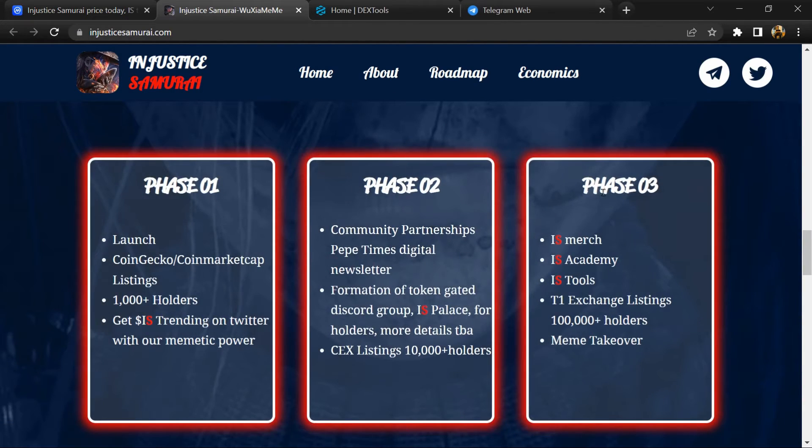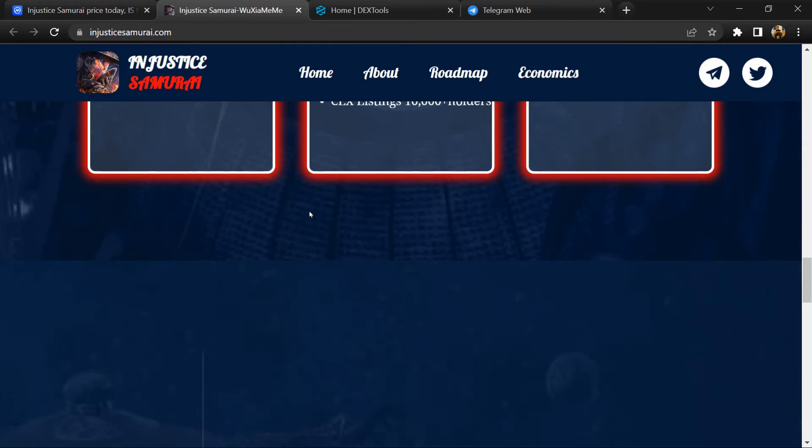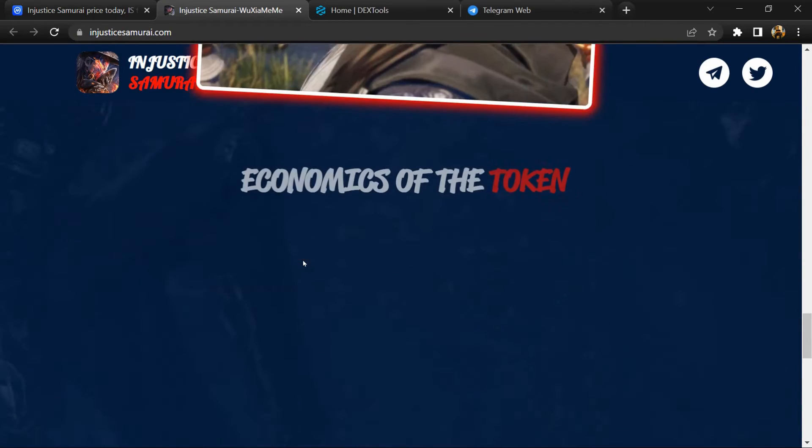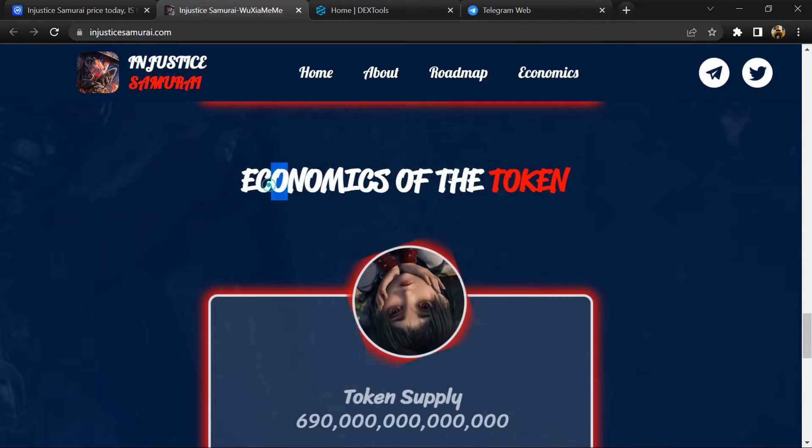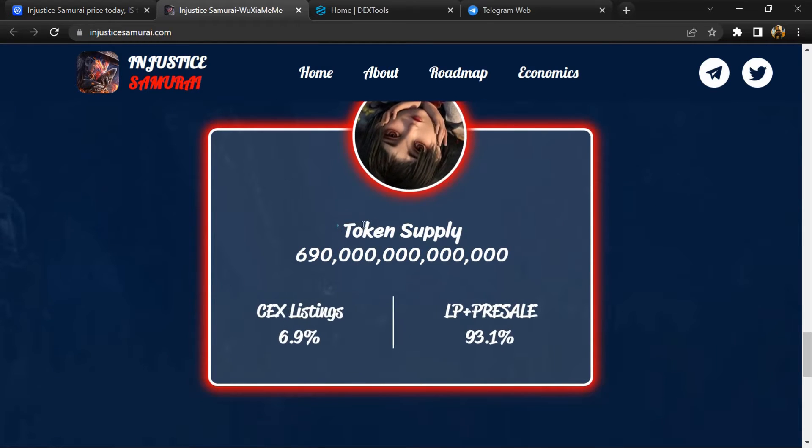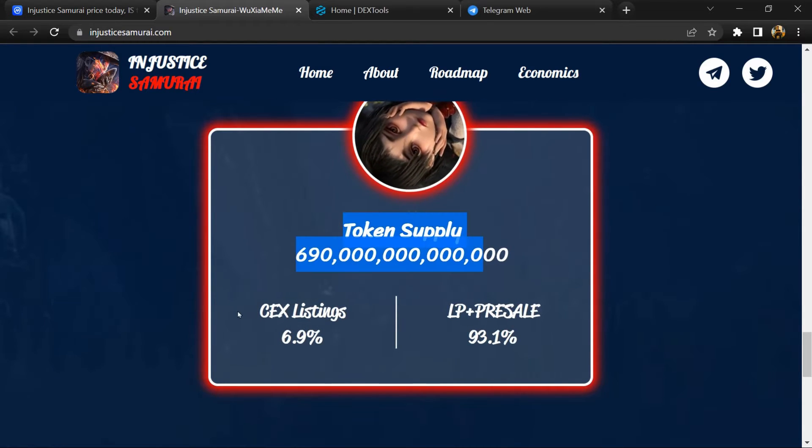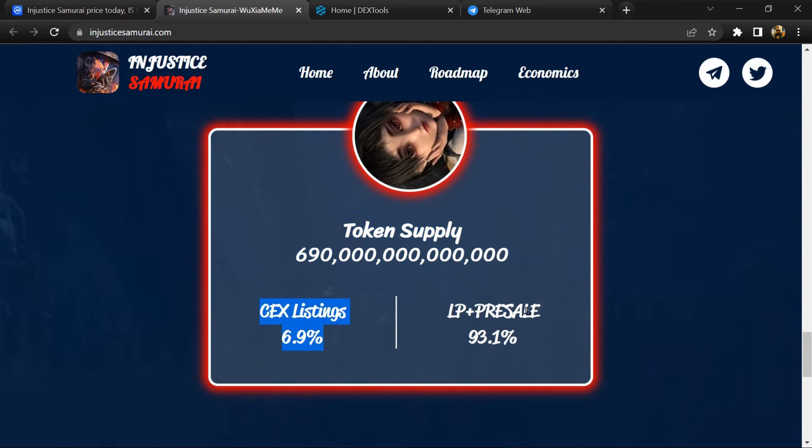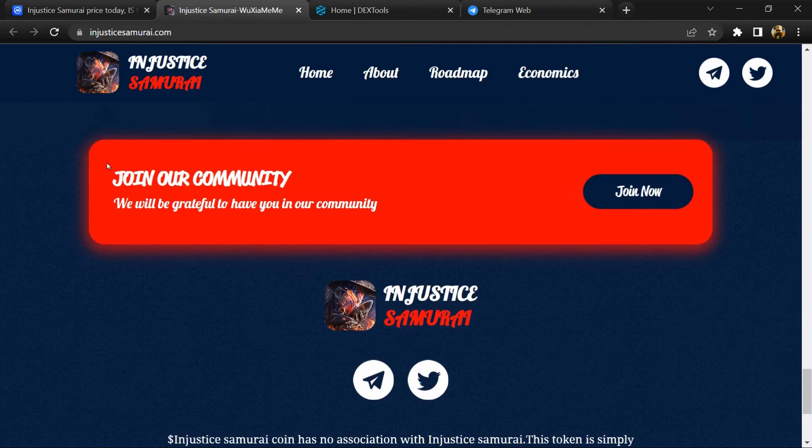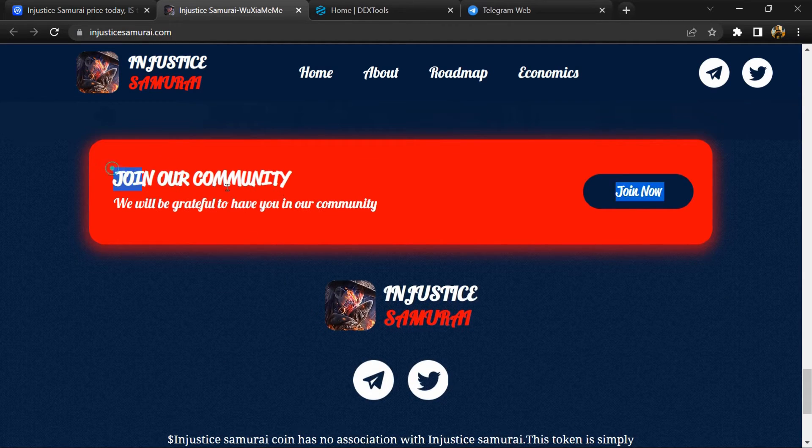This token creates a fun and creative digital assets ecosystem. Injustice Samurai aims to attract a wide range of community members who participate in and support its development.